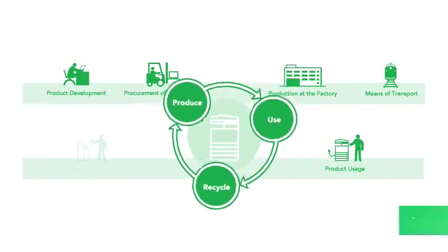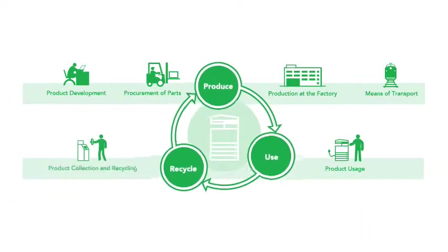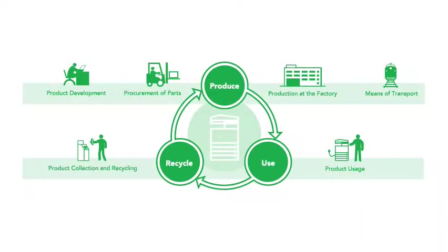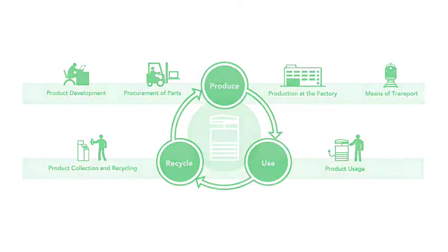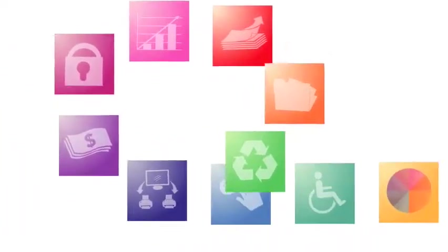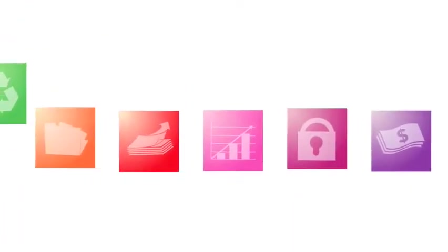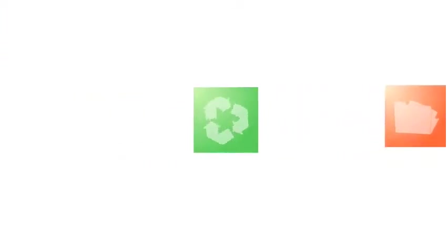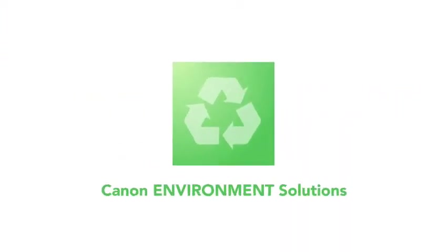We spearheaded other internal changes, such as cutting energy needs and minimizing waste, and in the process learned how to deliver solutions that will help your business do the same.